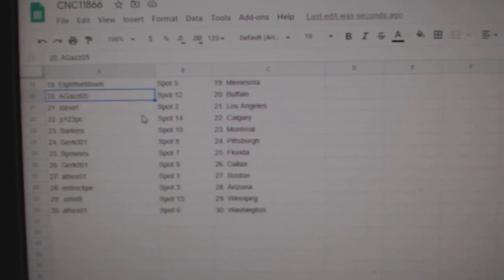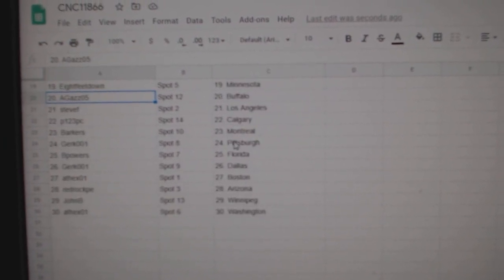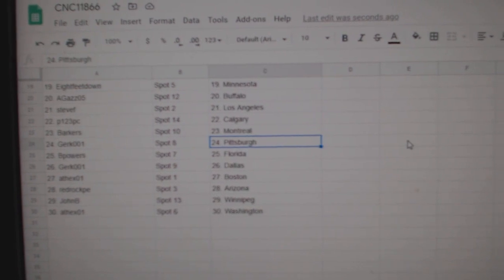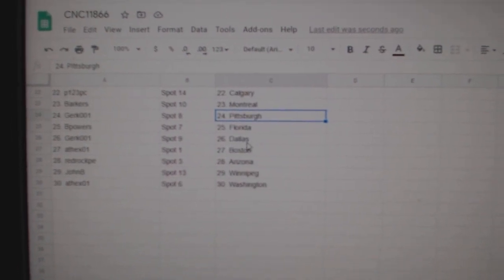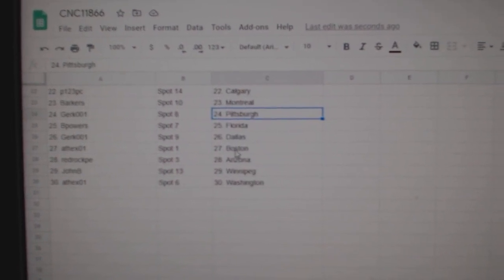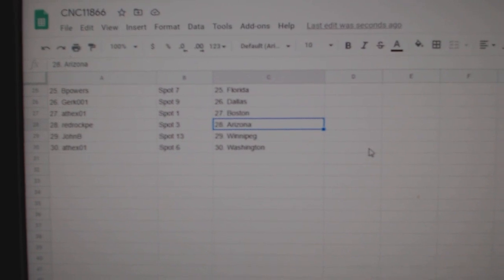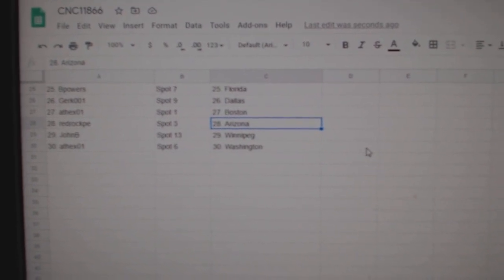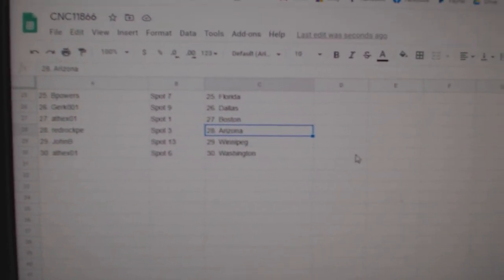Steve LA, P123 Calgary, Barkers Montreal, Girk Pittsburgh, BPowers Florida, Girk Dallas, 8thX Boston, RedRock Arizona, JohnB Winnipeg, and 8thX Washington.